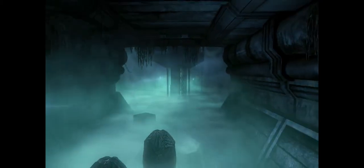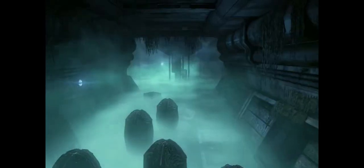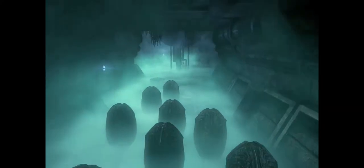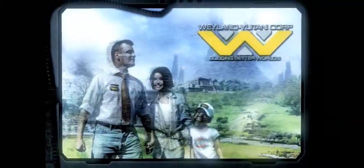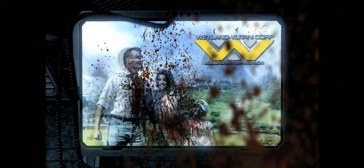Sometimes home can seem so far away, but the Weyland-Yutani Corporation is here to accompany you on the journey towards a brighter tomorrow. Weyland-Yutani, building better worlds.